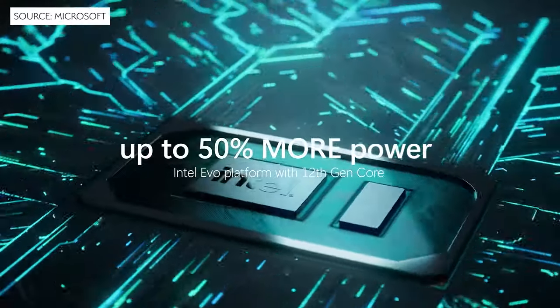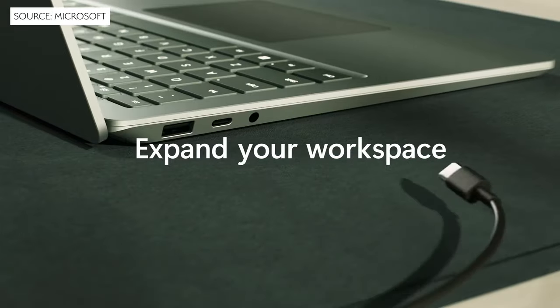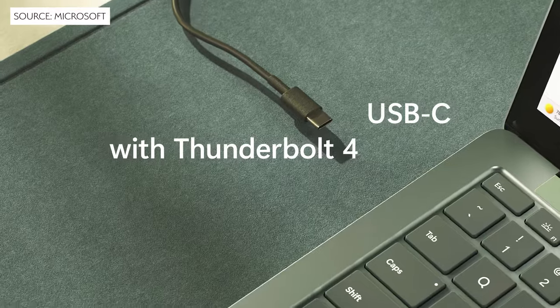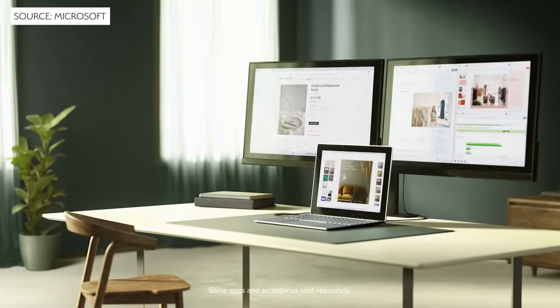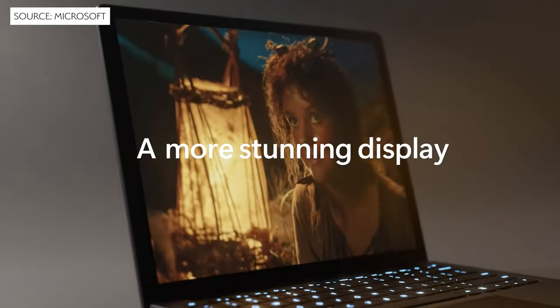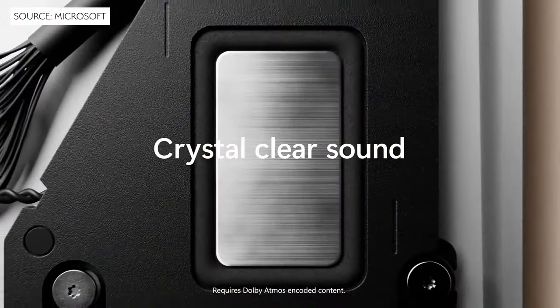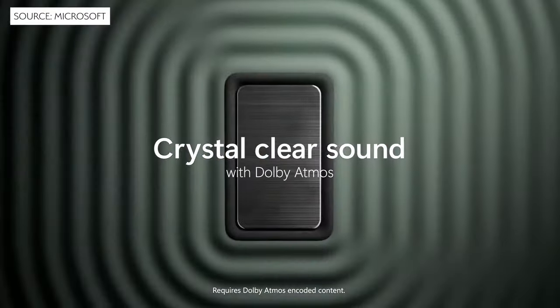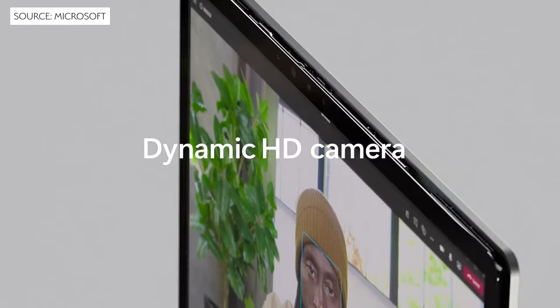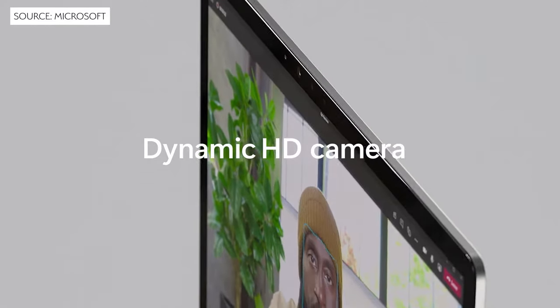It also has Thunderbolt 4 on board allowing you to connect two 4k monitors. You now get Dolby Vision for better color accuracy and Dolby Atmos for an immersive audio experience.